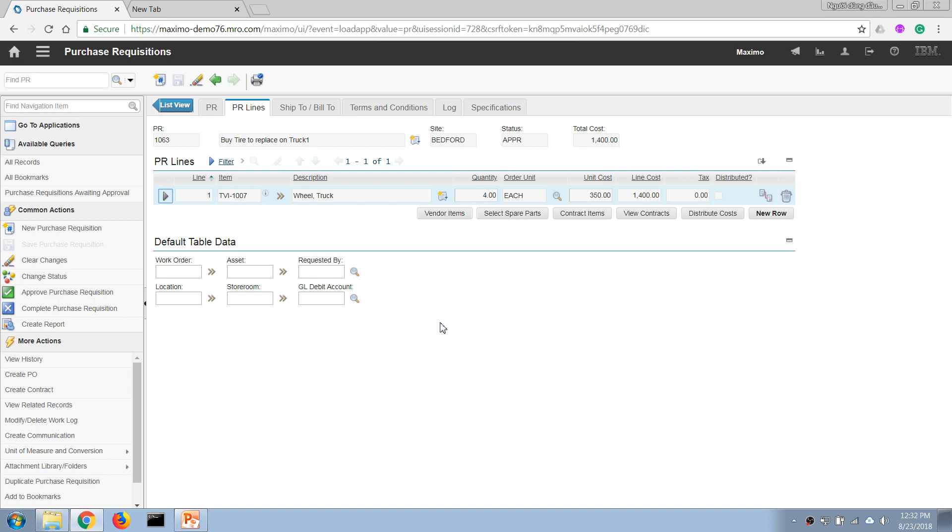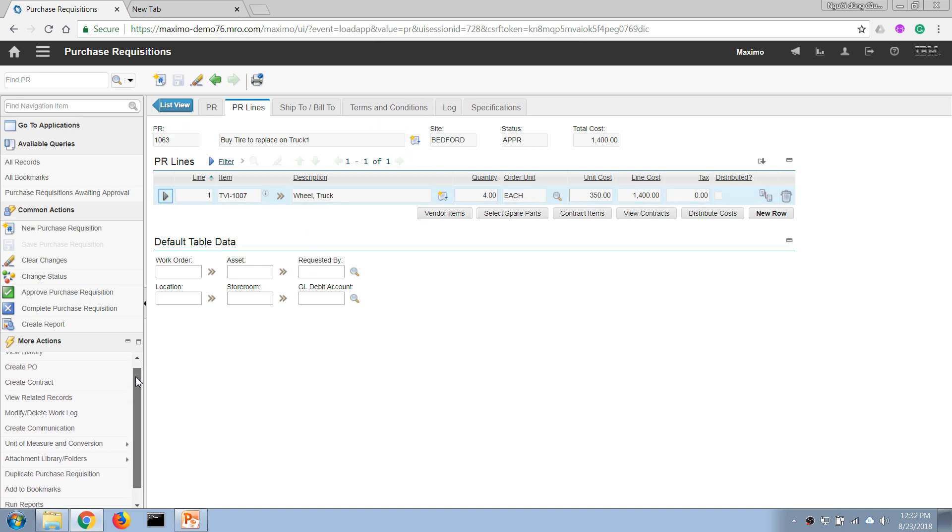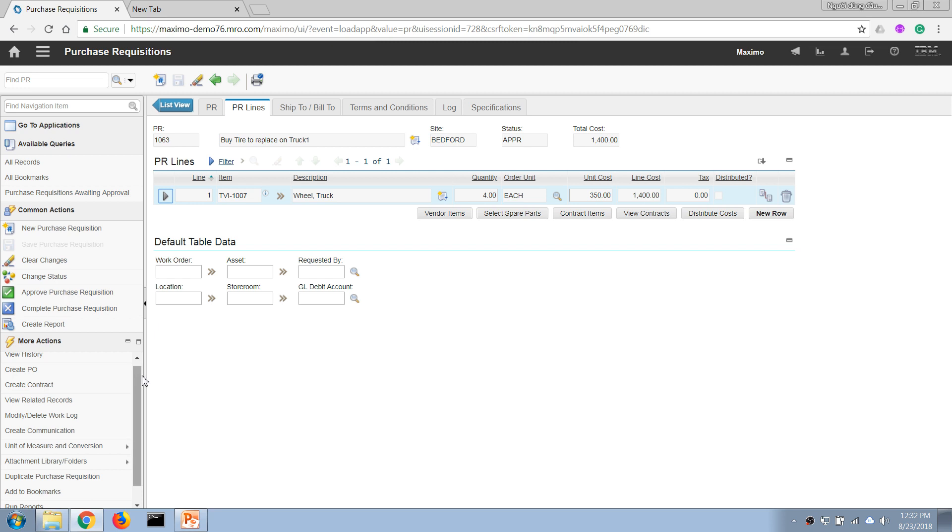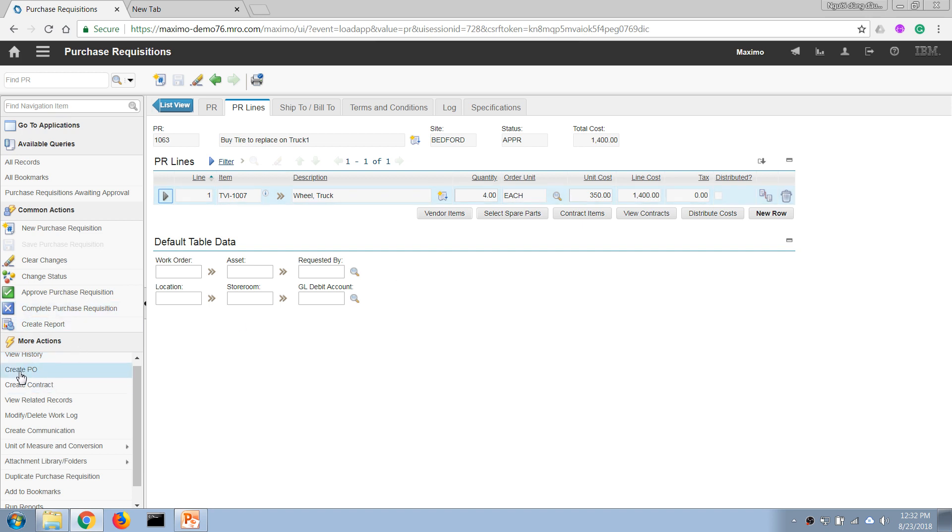...people with authority as well. And after that it will become Approved. And from a PR that has been approved, usually it will be actioned by a procurement staff and he or she can convert it into a purchase order or bring all of these items to a purchase order. So in this case what I'm going to do is convert this PR into a purchase order by using this action.